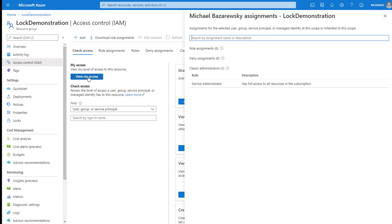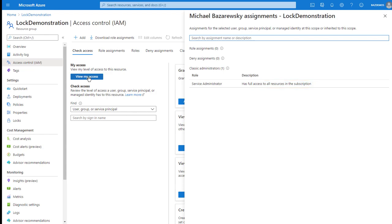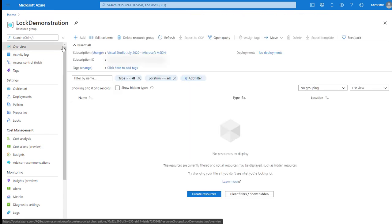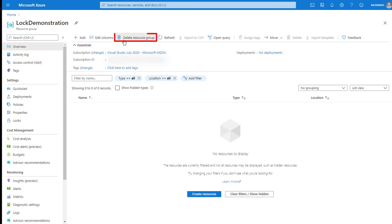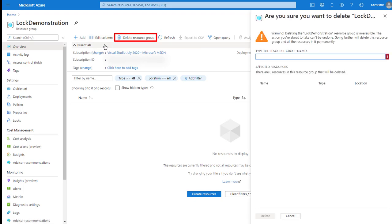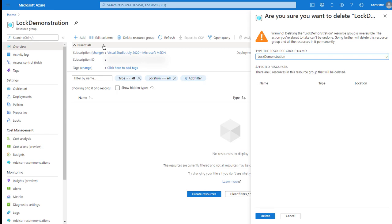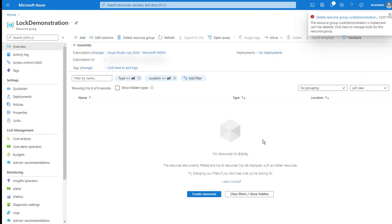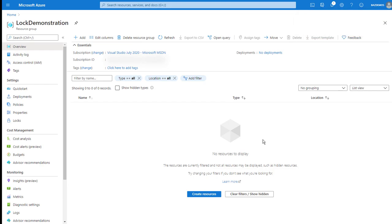I'm going to start by selecting the access control IAM blade. And underneath my access, I'm going to select view my access. And the system indicates that I'm a member of the service administrator role, and that that role has full access to all resources in the subscription. Full access means I should be able to delete this resource group. So switching back to the overview blade, I'll select delete resource group. Type in the name of the resource group to validate that I really intend to perform this delete action, and then select the delete button.